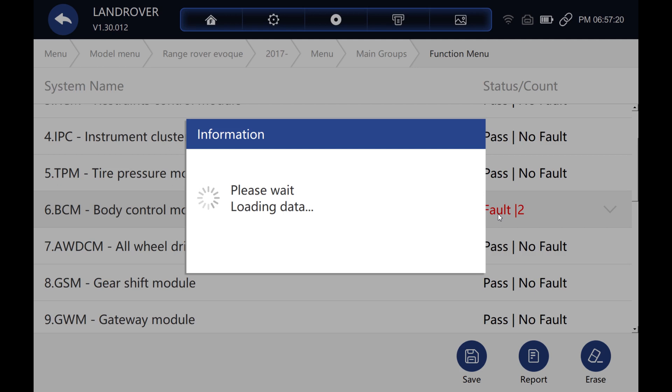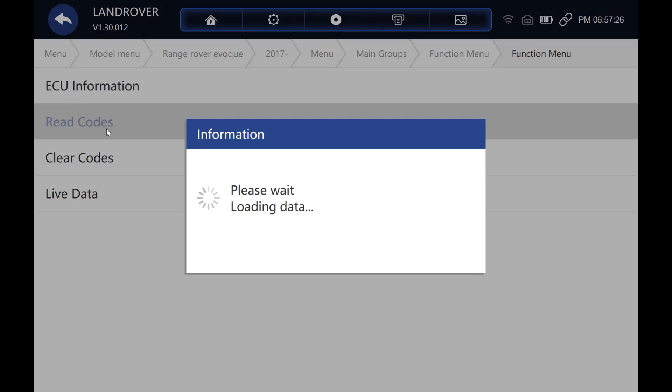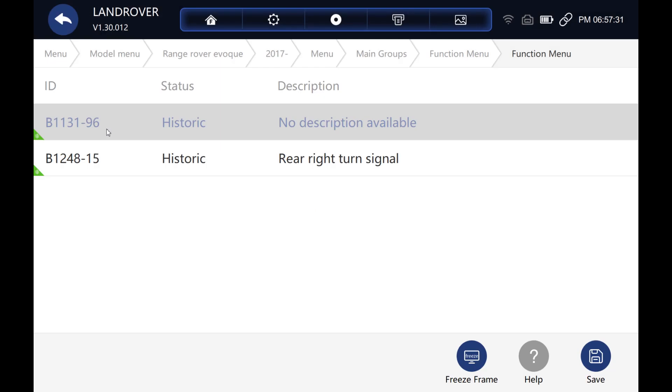See what fault codes we've got here. OK, read the codes. OK, again, two historic codes. But those can just be cleared.